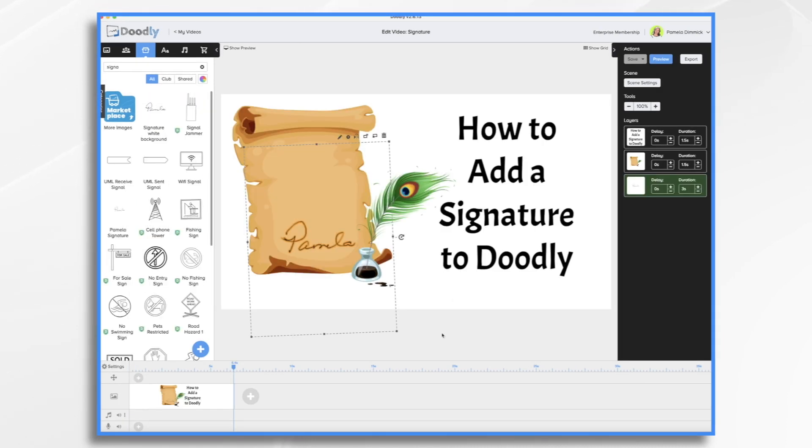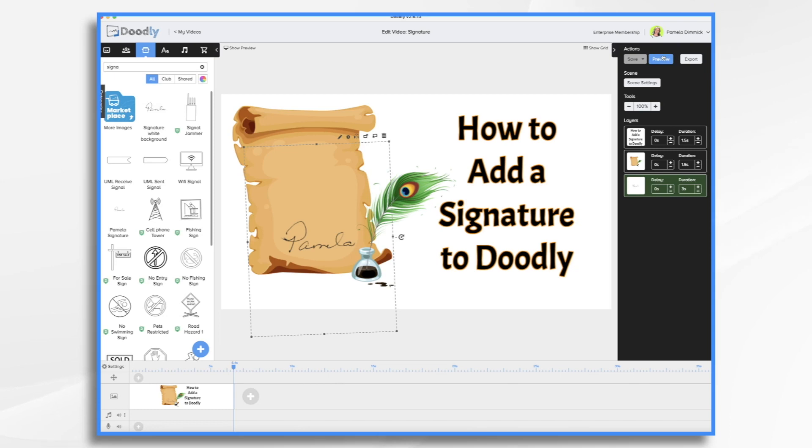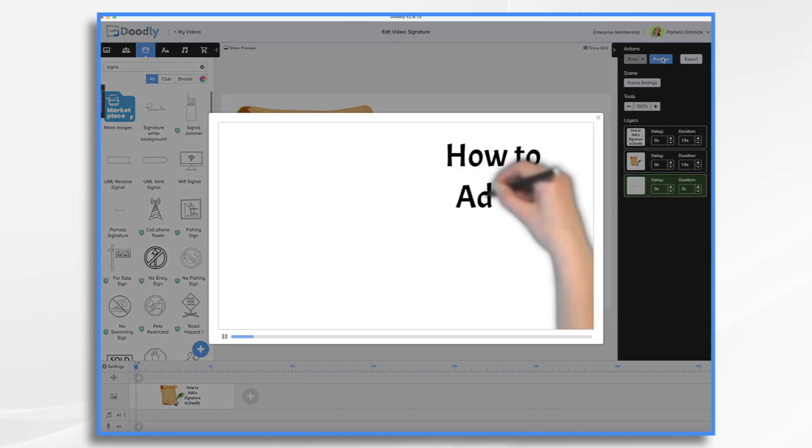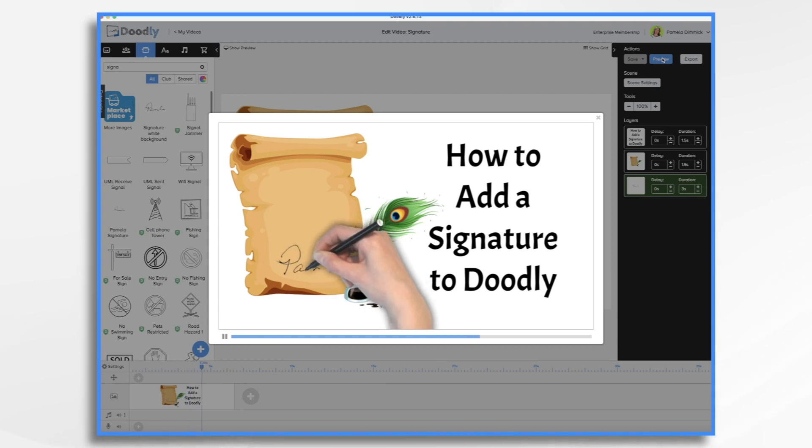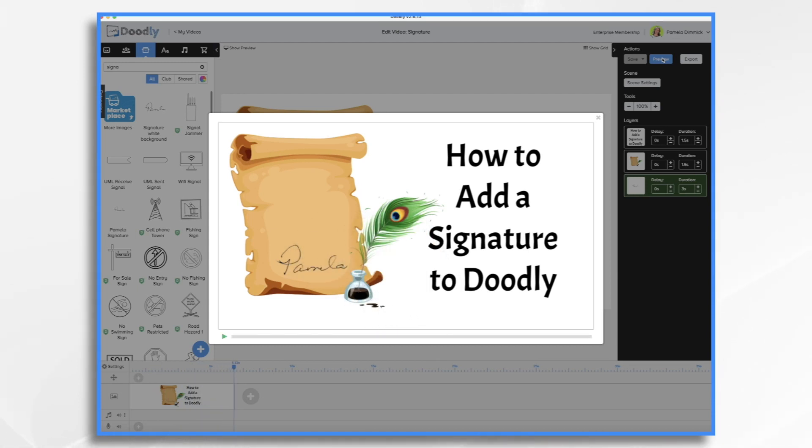So once you have the signature file in place, you're going to want to customize the drawing paths because otherwise it's just going to scribble on and it's not going to make a lot of sense. For example, let's just take a quick preview. And it just scribbles on. That's not the way I sign my name. I don't just scribble it on like that.